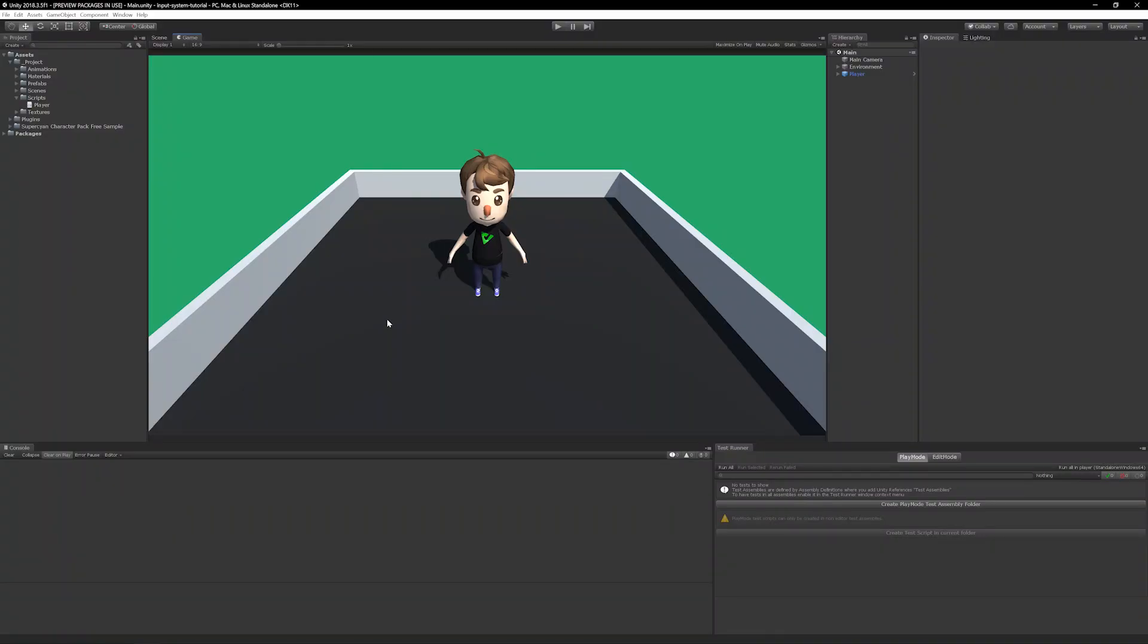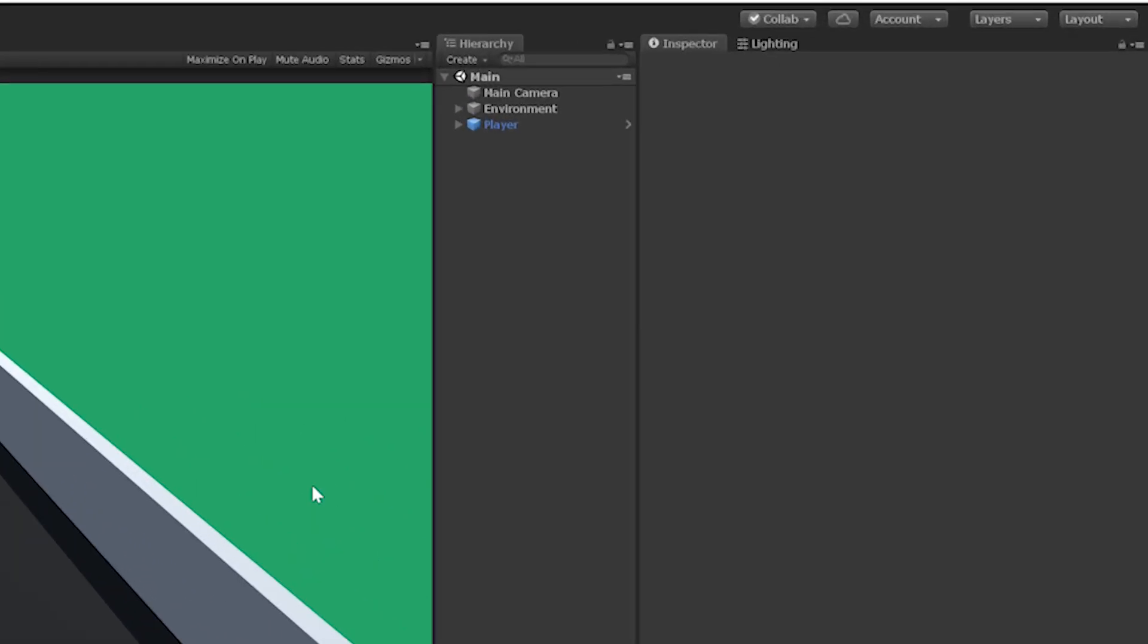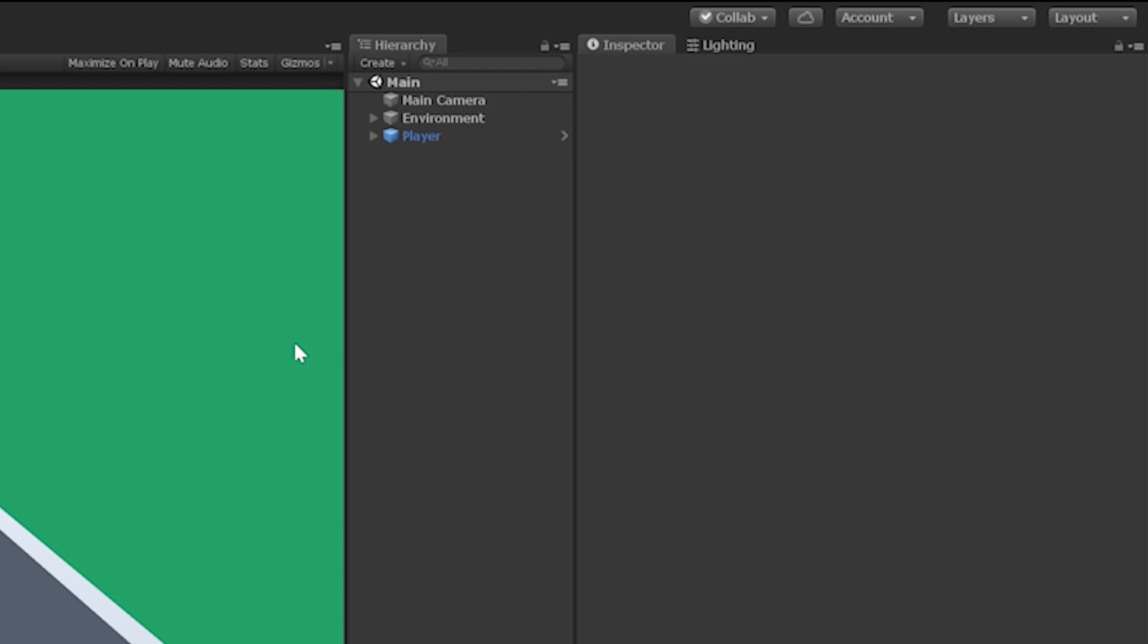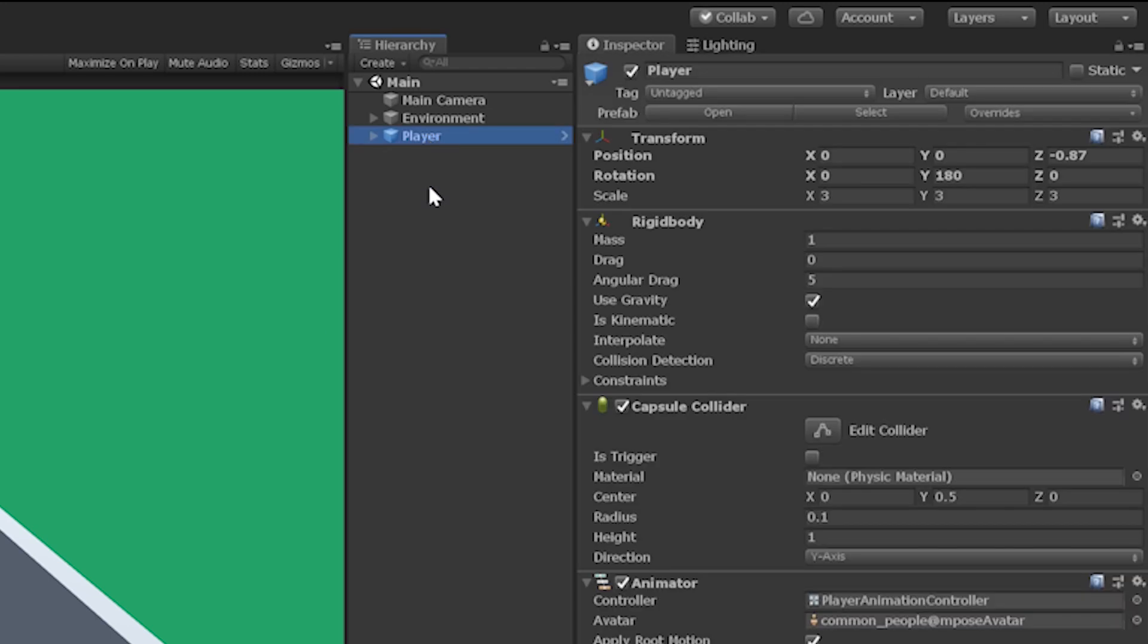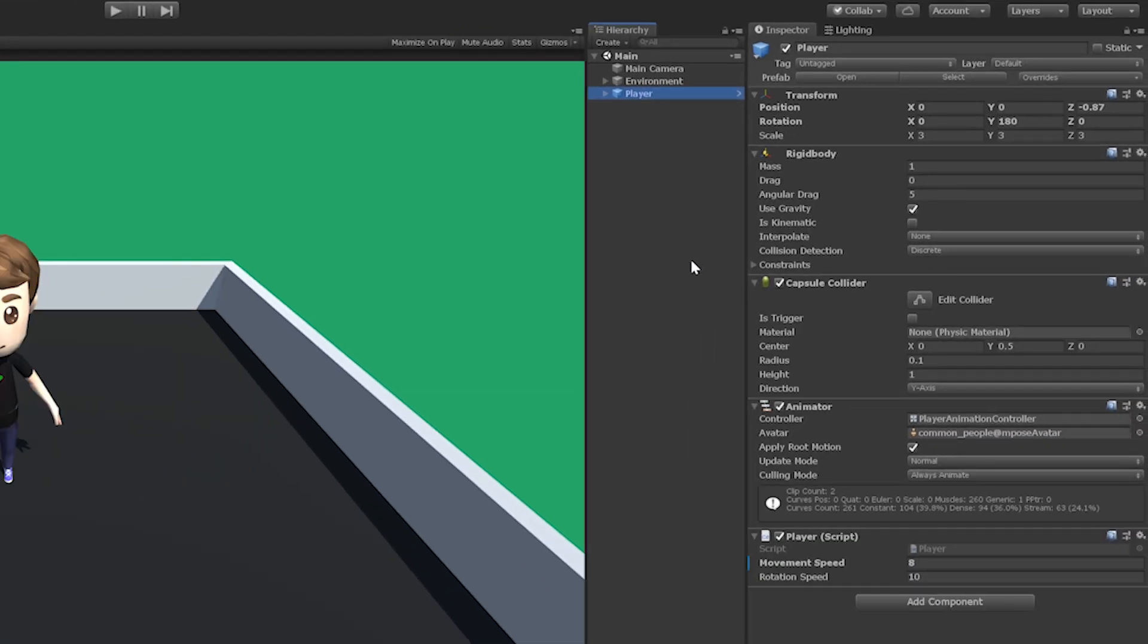Okay with that out of the way let's get started. Let's get to know our tutorial project a little better before we jump into the migration. The main scene consists of a simple environment and the player game object that will be controlling via script. The player consists of a rigid body, a capsule collider, an animator, and our player script.